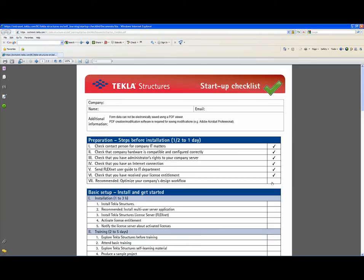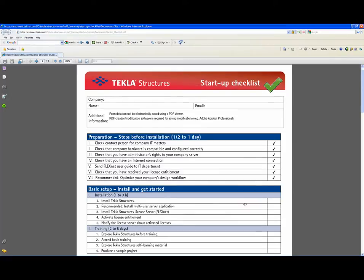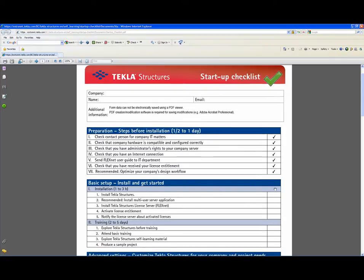Then there's your design workflow. You want to have a company meeting about who is going to be doing the modeling, who is going to be doing the drawings, and so forth. Installation takes one to three hours. For multi-user, you don't have to do this, although it is recommended, because you may have two people working on the same job and want them to use multi-user mode to model and draw at the same time. License entitlement is mailed or emailed to you.